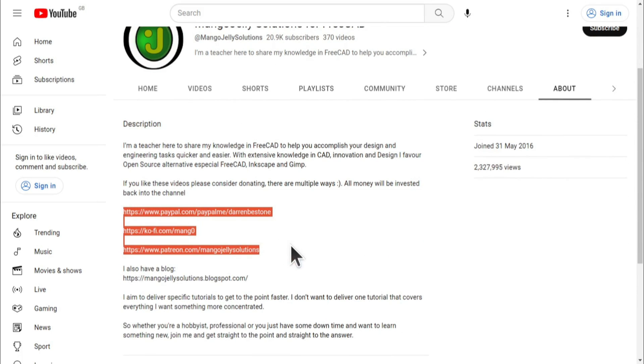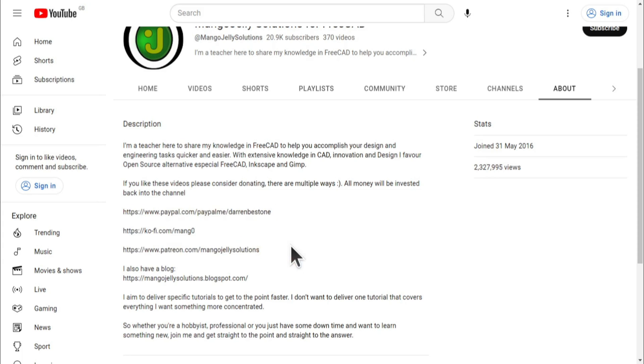I thank everybody that's donated so far. It really helps to keep the lights on so I can produce more content and also expand the channel. Thank you for liking, commenting and subscribing to these videos and I hope to see you again in the next one.